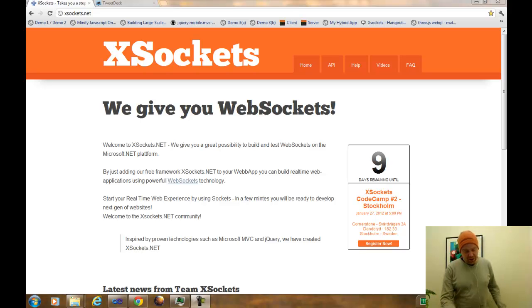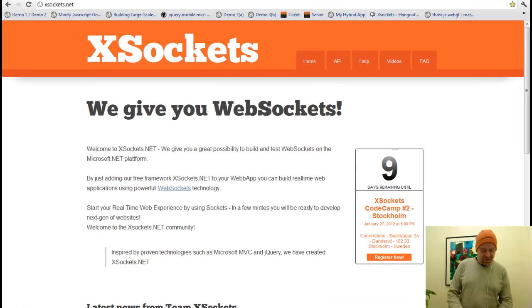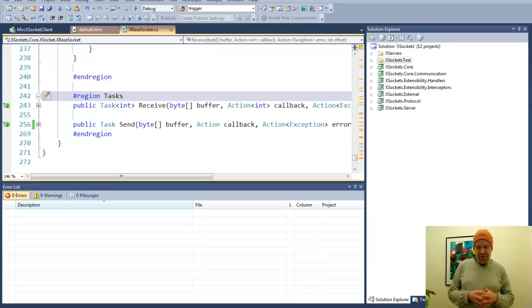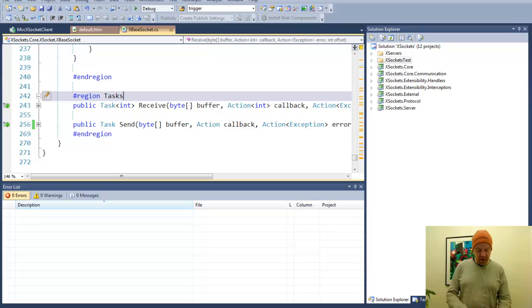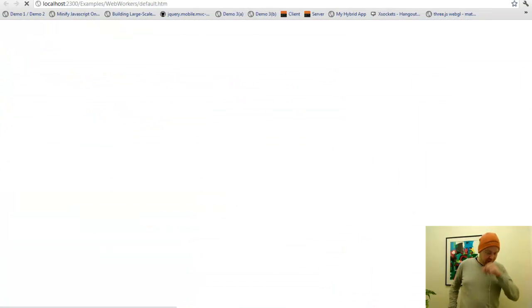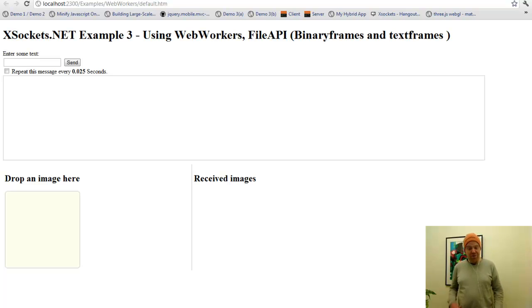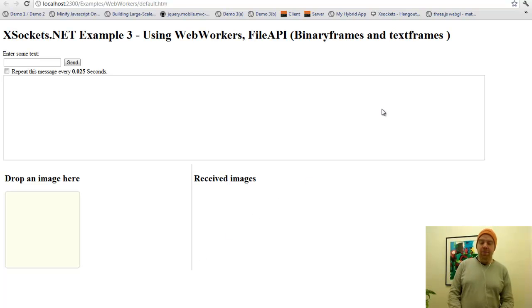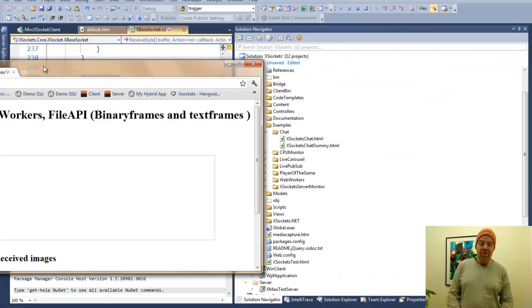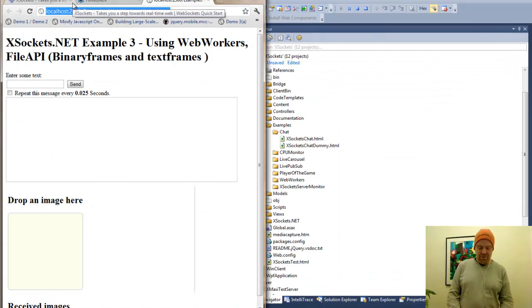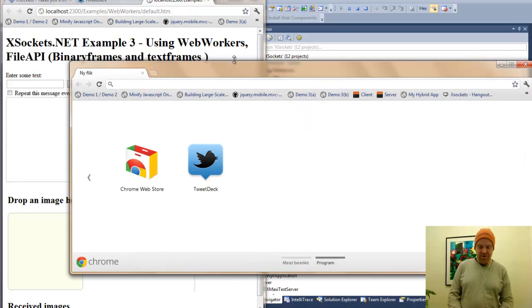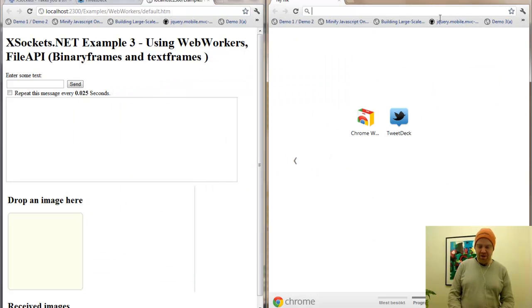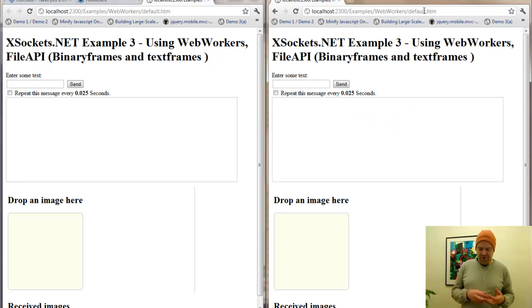I will be running X-Sockets as a process in Internet Information Server, IAS Express. We will just start the application and we will see a simple web page where we are able to send messages between clients. So let us open up yet another client. So we have two clients.